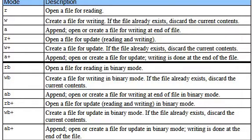So these are the basic file open modes in C language.